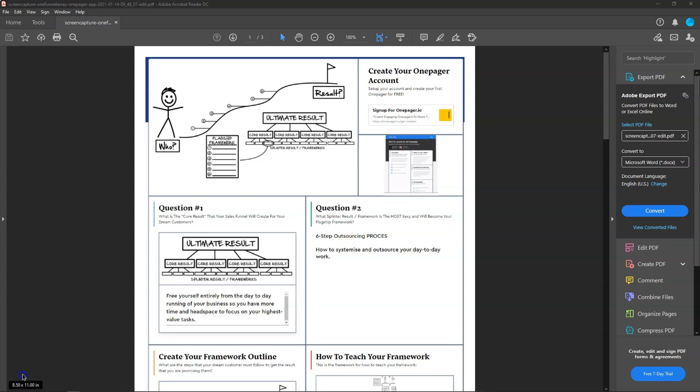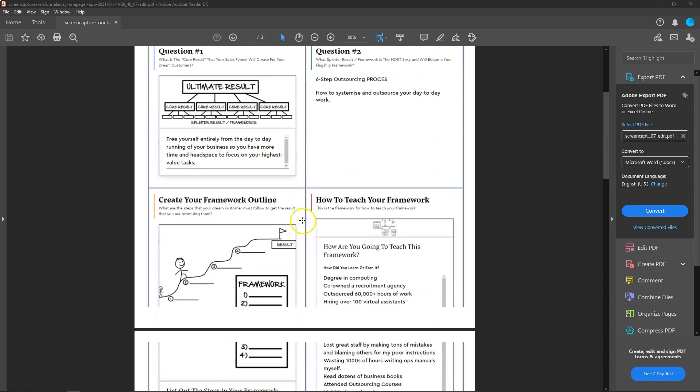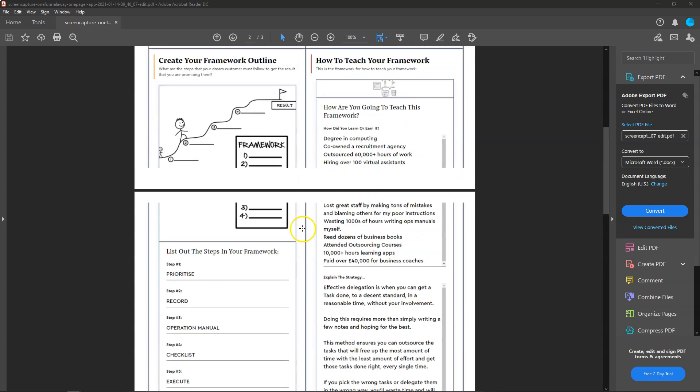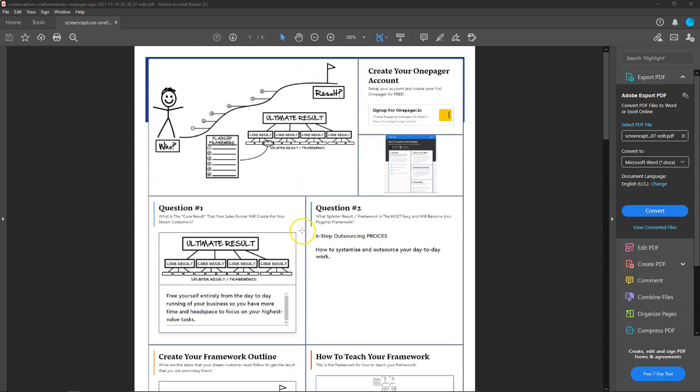In this video, I'm going to show you how to print off your one-pagers so you can actually have them in a PDF to refer back to later.